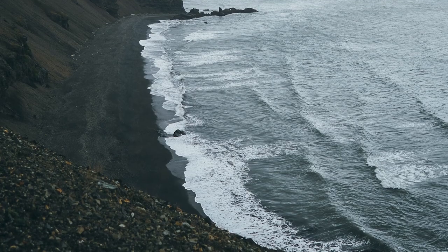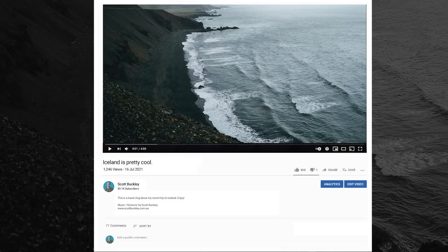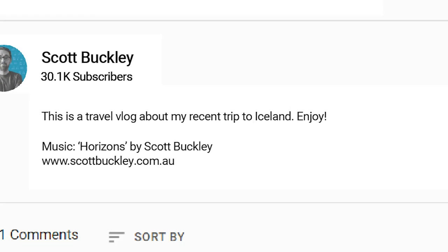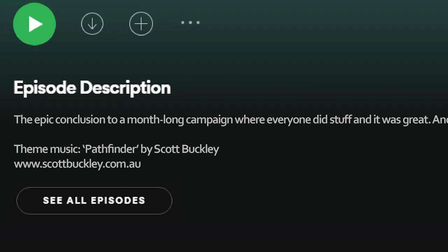Here are some examples. Say you've made a video about your recent trip to Iceland and you've used my track 'Horizons' in your video. You can state in the description of the YouTube video that the music is 'Horizons by Scott Barkley', and if you can provide a link to the website, that would be great. You can also state the credit in the video itself, such as in the credits roll at the end. If you've made a D&D podcast and used one of my tracks as the theme music, you can put the credit in the description or have it as a spoken credit in the podcast itself.